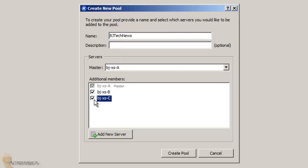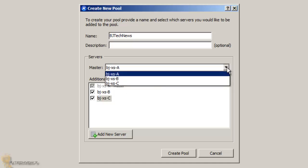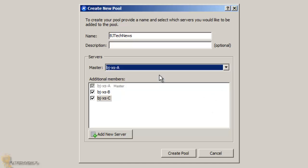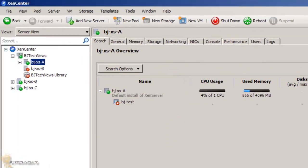Then you add all the members that you want in your new pool. You've got a drop-down menu of which one you want as the master. Again, I'm going to pick A because A is the only one that has the library. Then I'm going to click create pool.